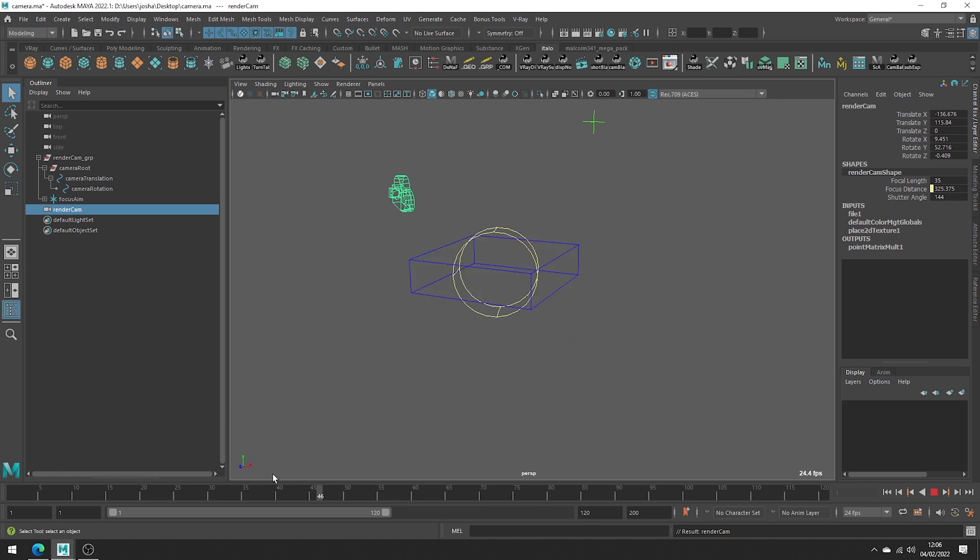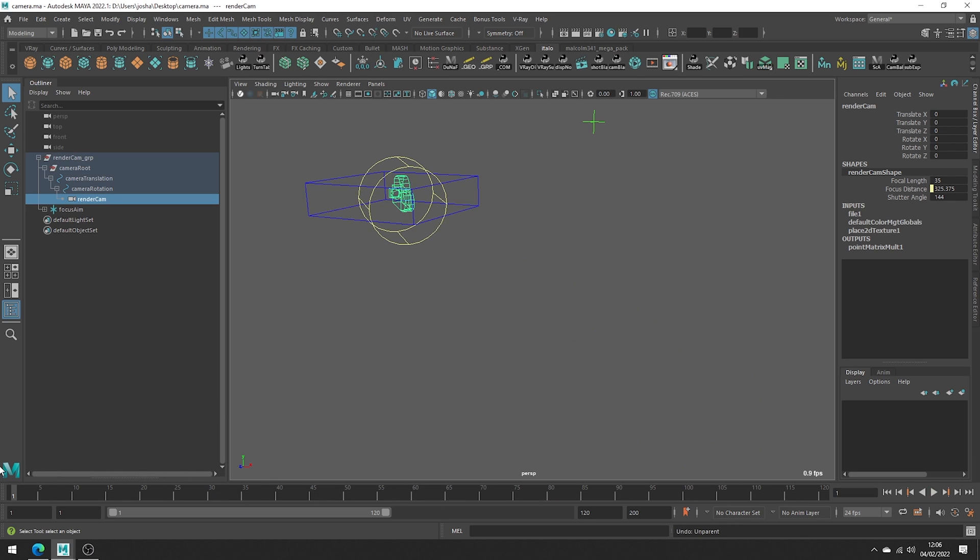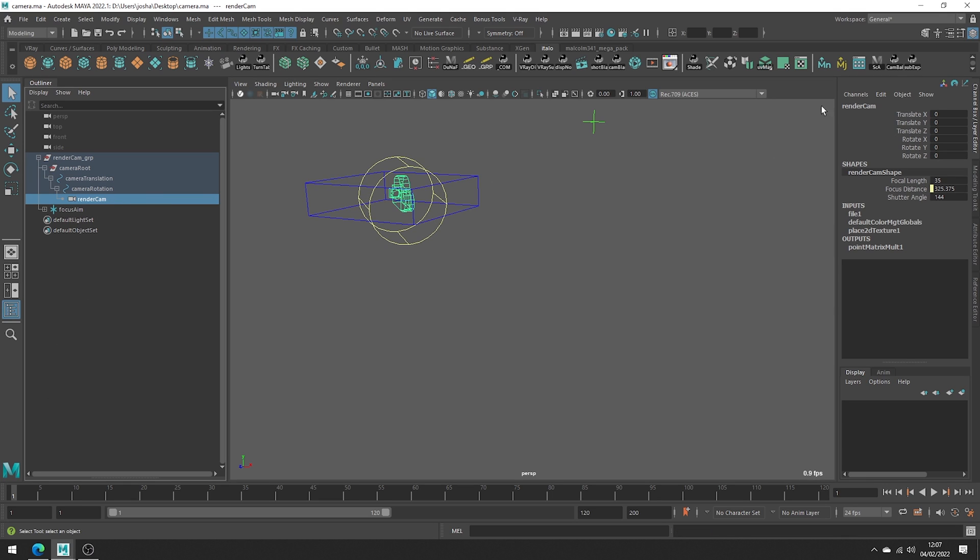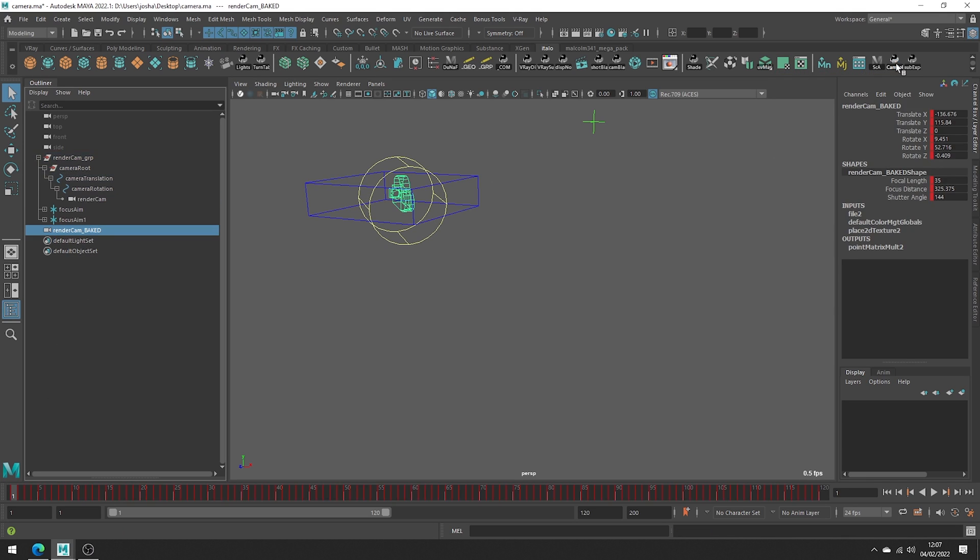So let's begin. Select the camera object you would like to bake, head over to the tool I have it here up on my shelf and then simply run the script.